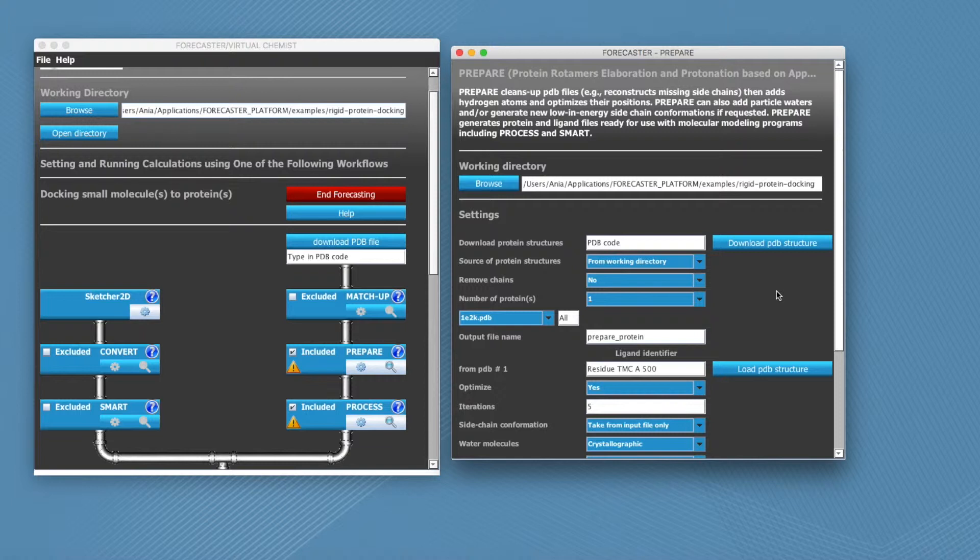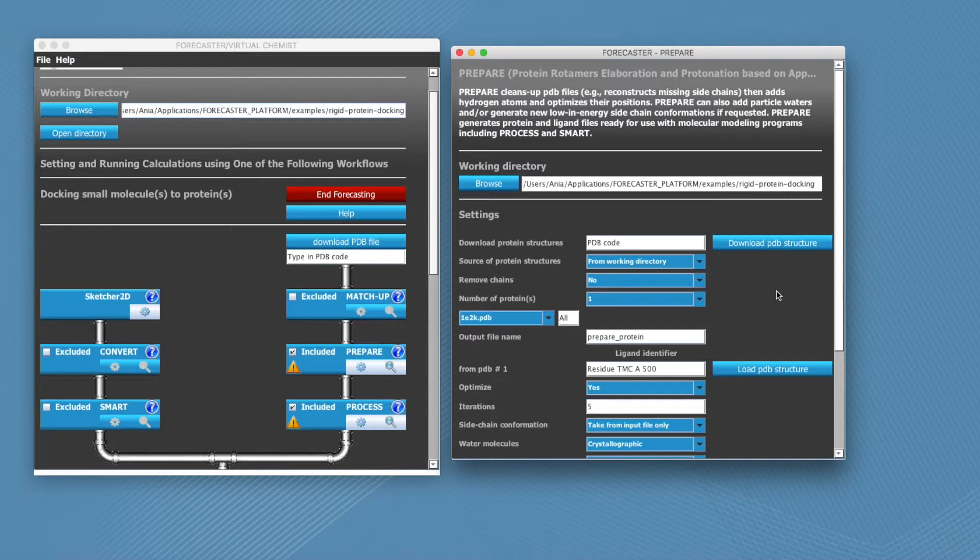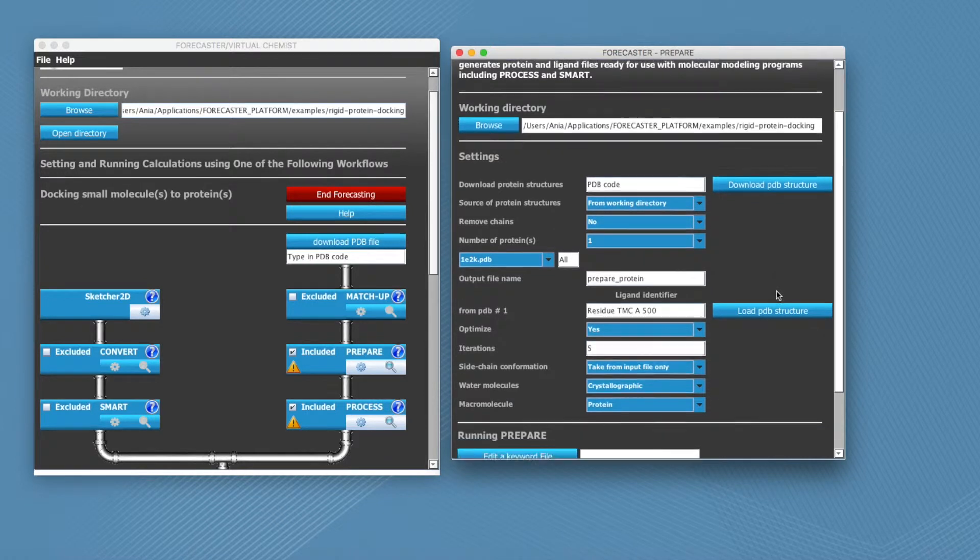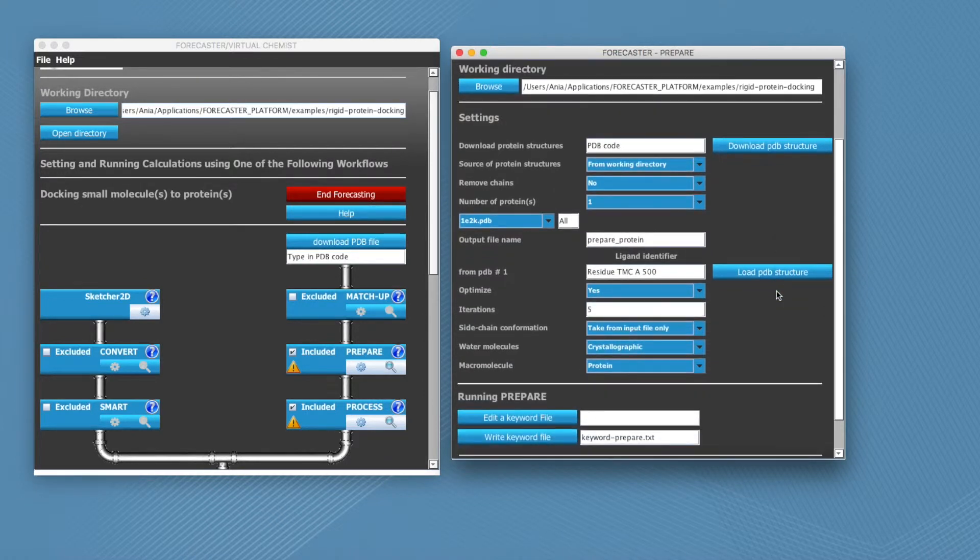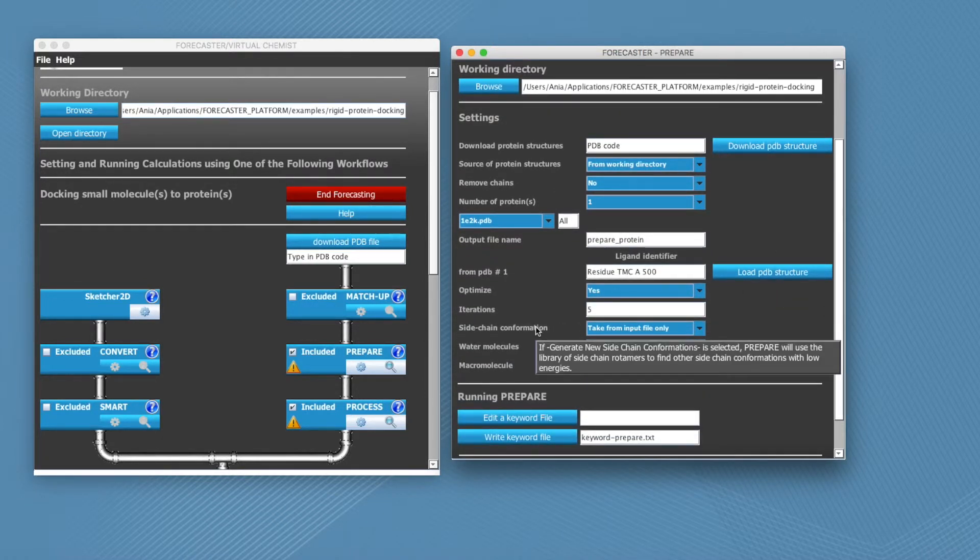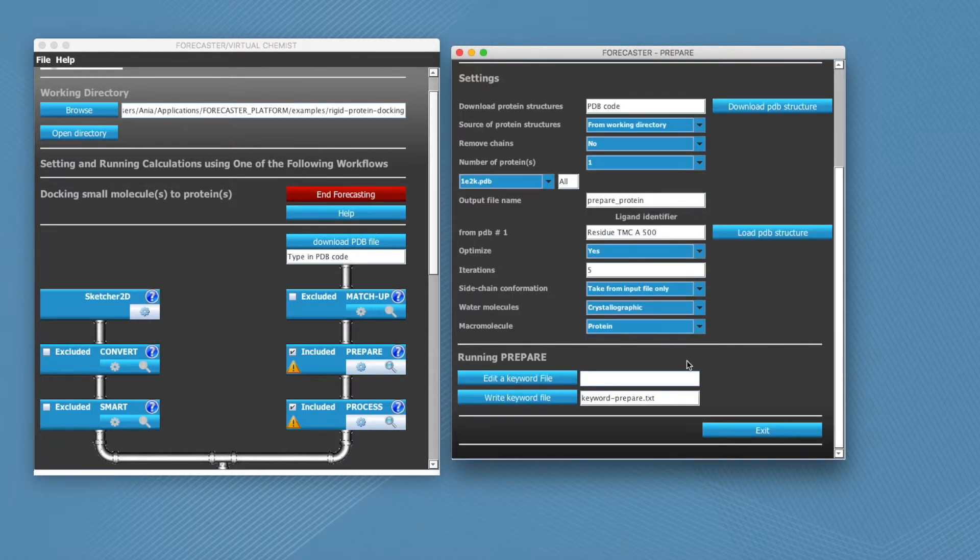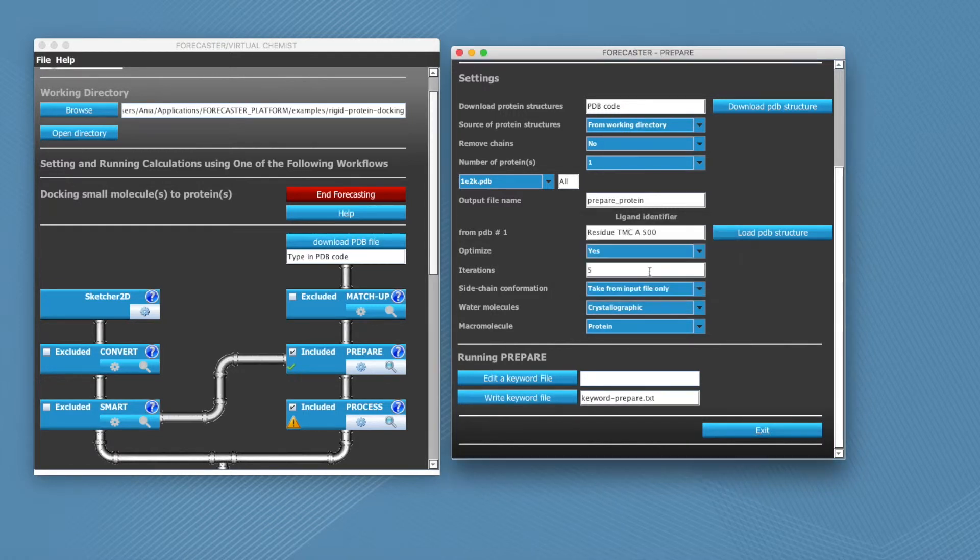The pop-up window will be mostly auto-filled with common defaults, however, you can easily tune them to better suit your needs. Hovering your mouse over an item will display a more detailed explanation of the parameter. When you're ready, hit write keyword and exit.